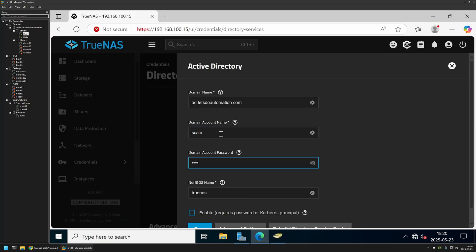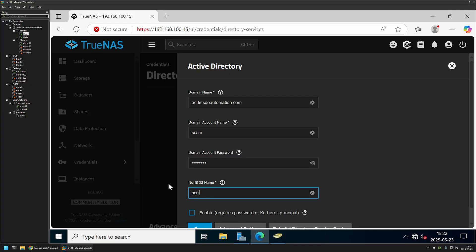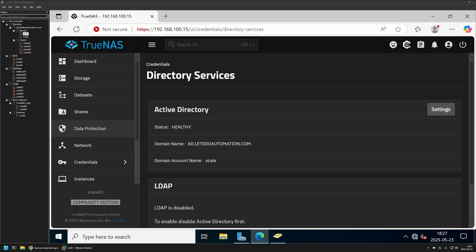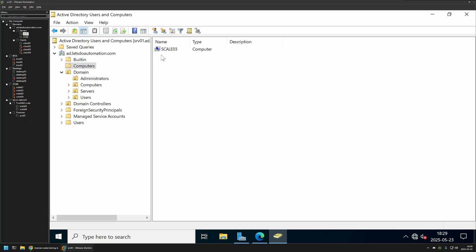Back in TrueNAS Scale, I'll enter the user account and password, and then we need to provide the NetBIOS name, which is basically the computer name for our TrueNAS Scale server. The default value is 'TrueNAS Scale' and does not use the hostname. I want to use the hostname, which for this instance is scale03 — this will be the computer name we see in Active Directory. I'll set it to scale03, select Enable, and click Save.